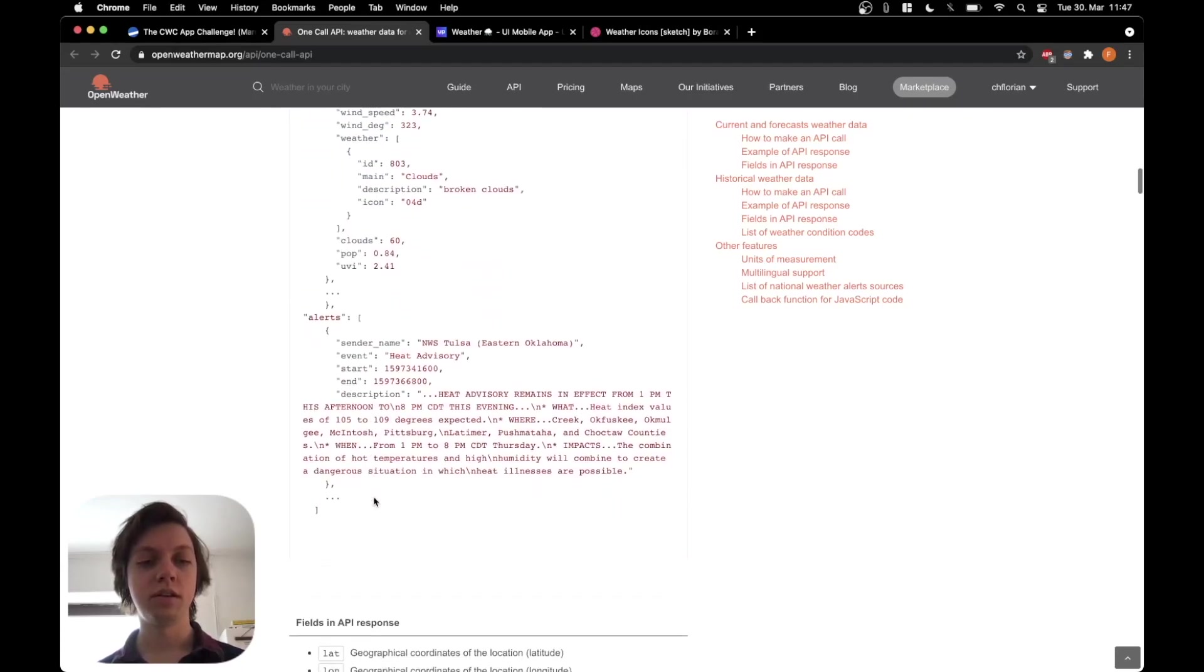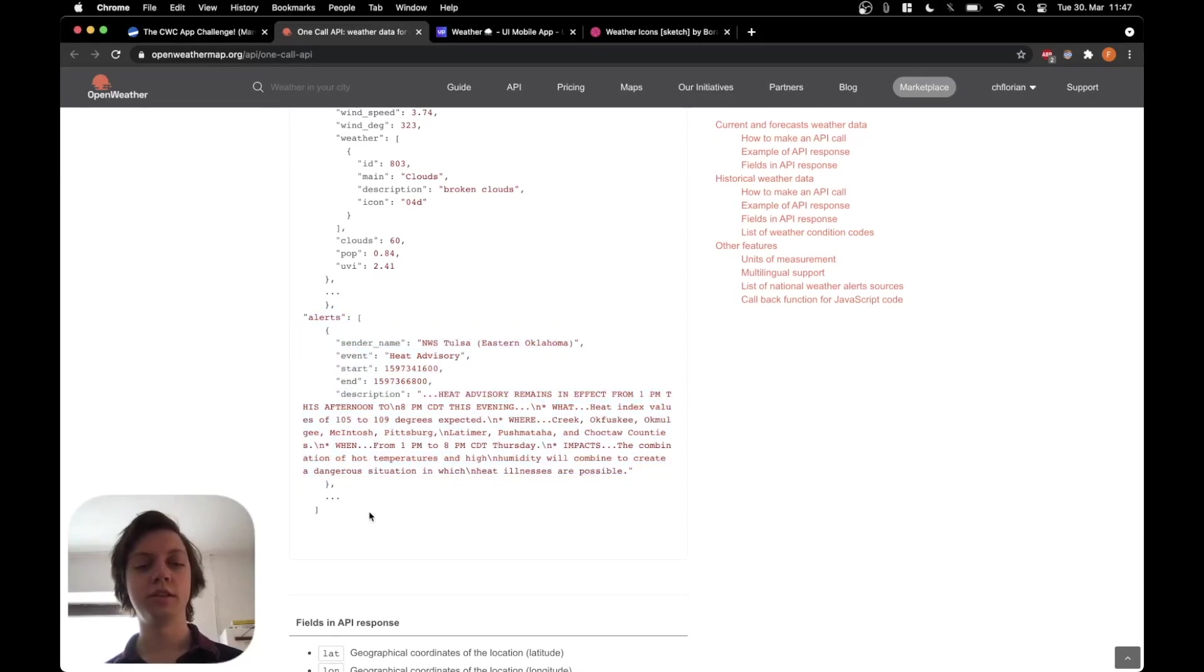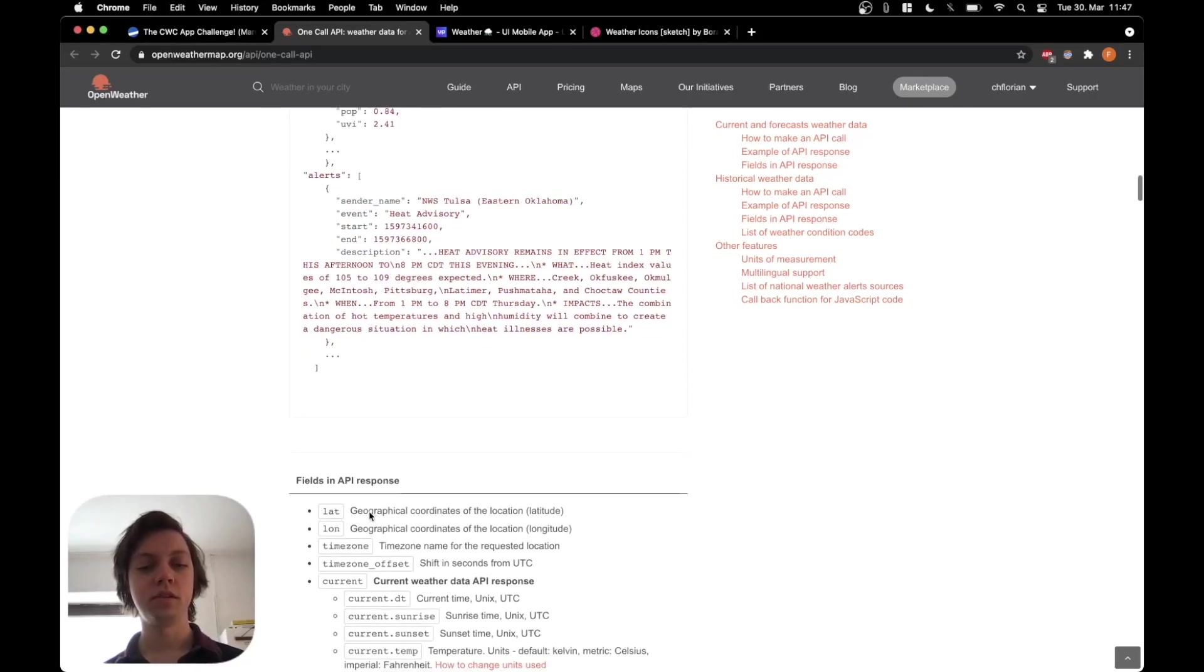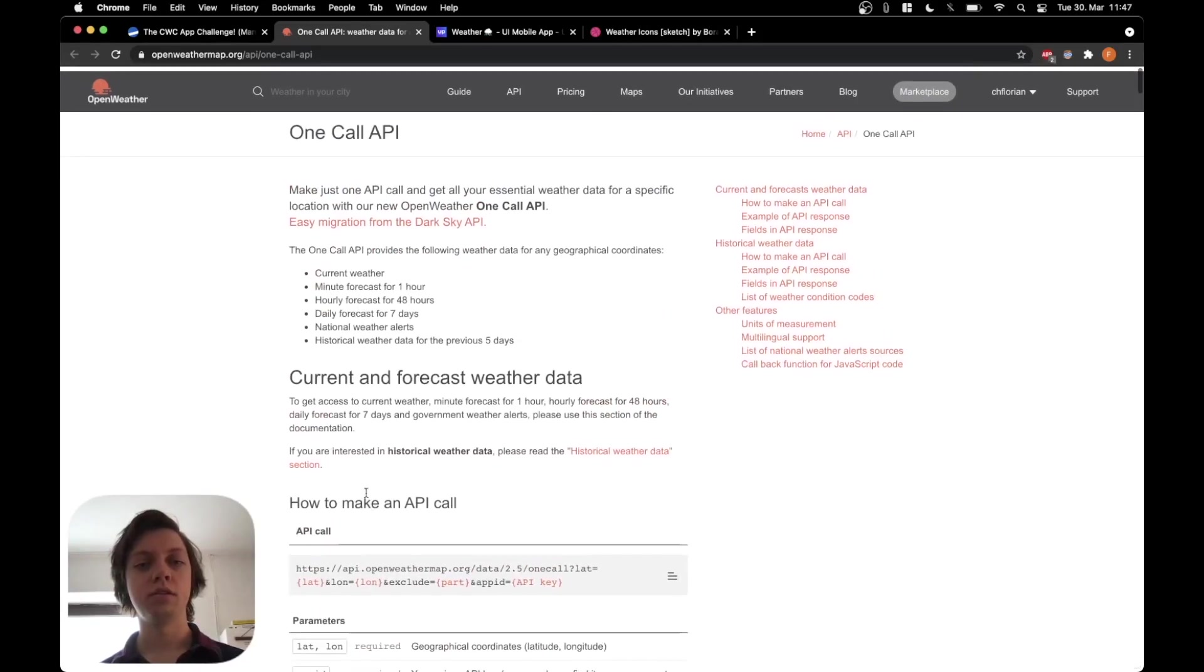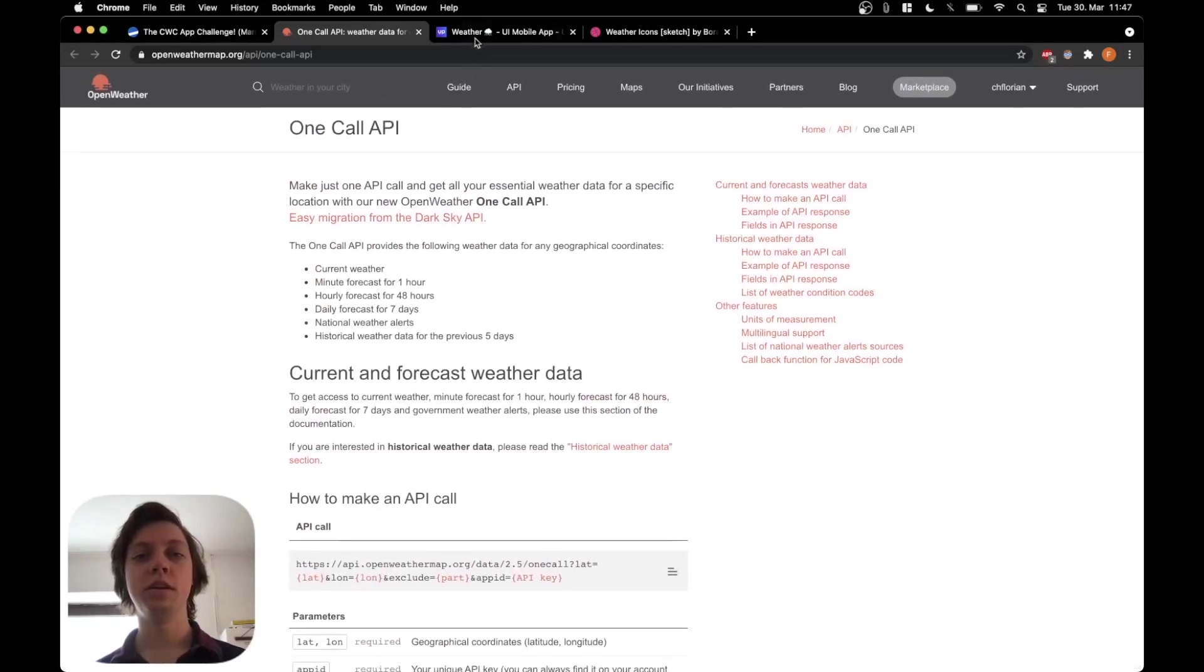And at the end there will be the weather alert, but I don't think that we will actually take these and use them. So much for the API.